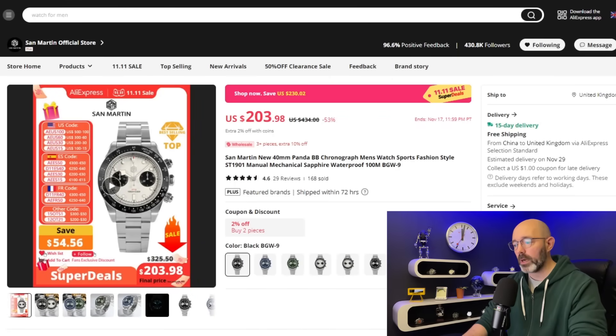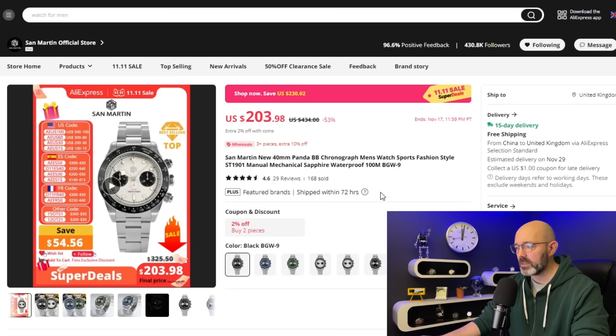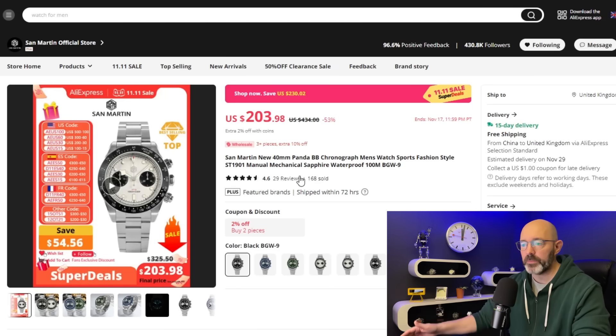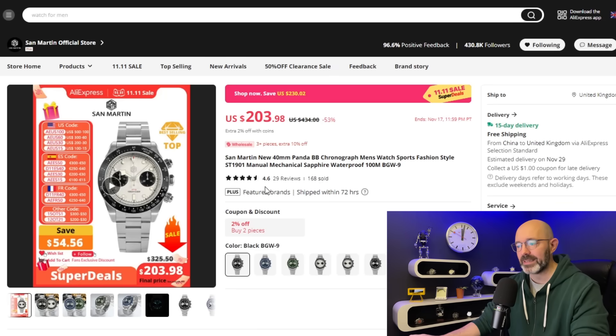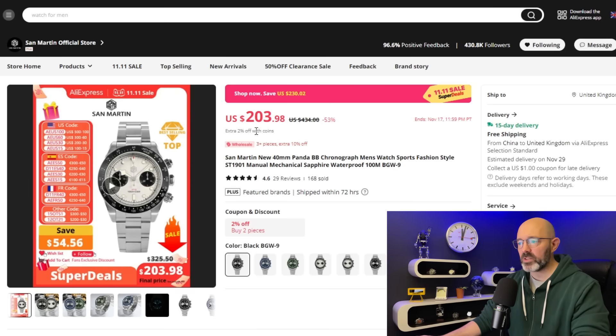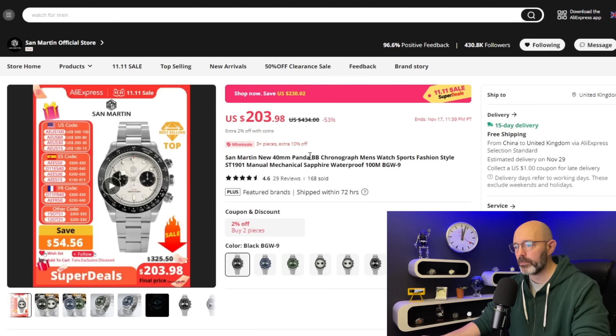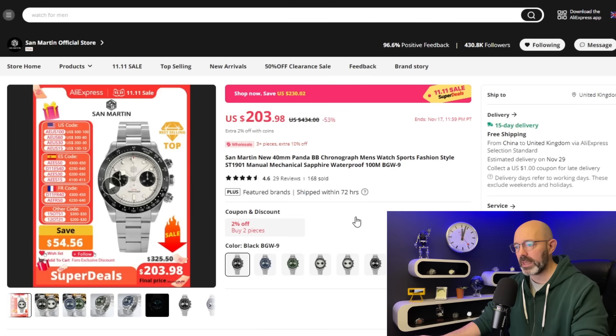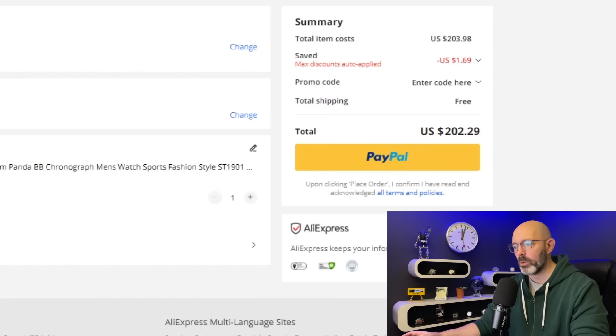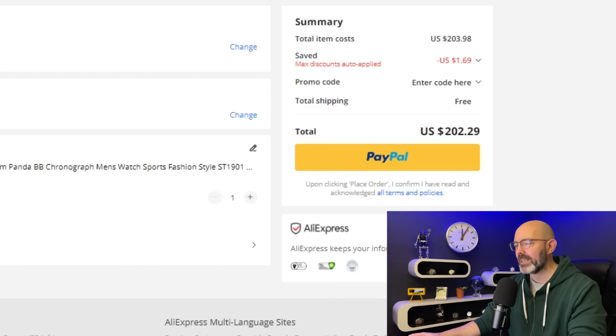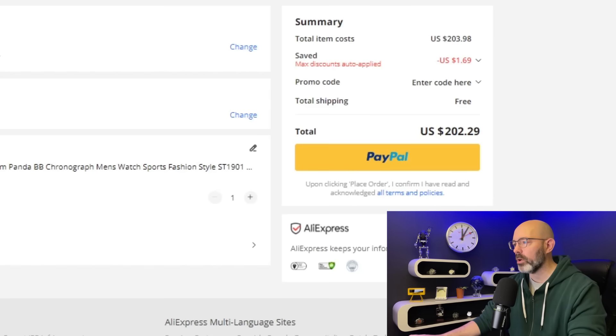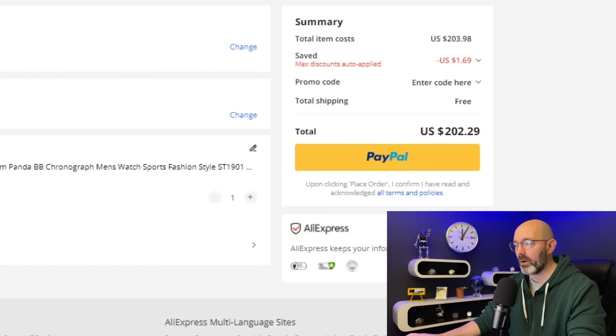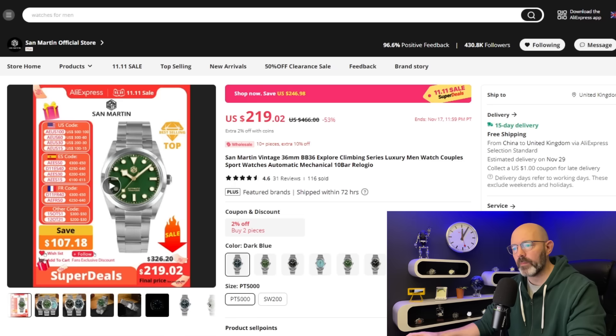Let's start at number 10. It's this Panda Chrono, 40 millimeter Panda Chrono, 100 meters of water resistance. ST1901, that is the movement that you'll see inside of the Seagull 1963. It's nice enough, I'm not so sure it would have made my top 10. At the moment it is 203 US dollars, but that's not taking into account all the sale prices. I'm not seeing any coupons or discount codes. Let's buy now and see what I'm actually expected to pay. $202. It doesn't look like this watch is eligible for the $4 off for every $20 spent.